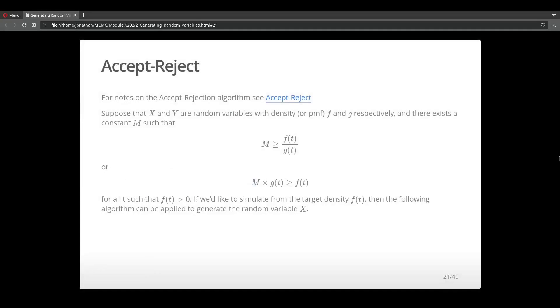So the next topic we're going to talk about is the accept-reject algorithm. Suppose that you have X and Y, two random variables that each come from some probability distribution.